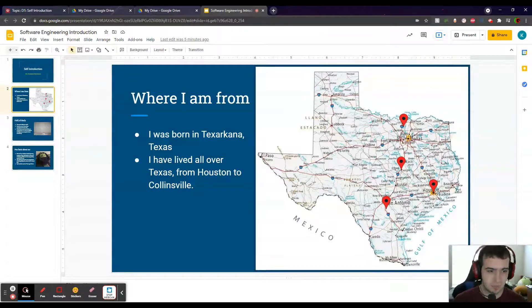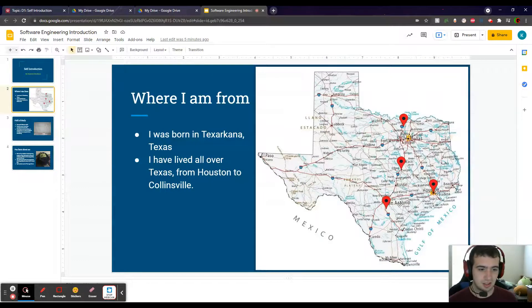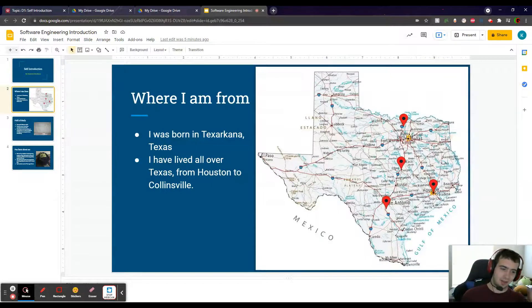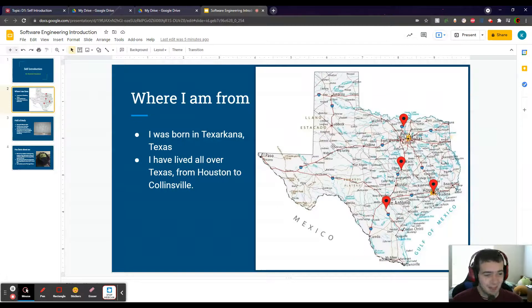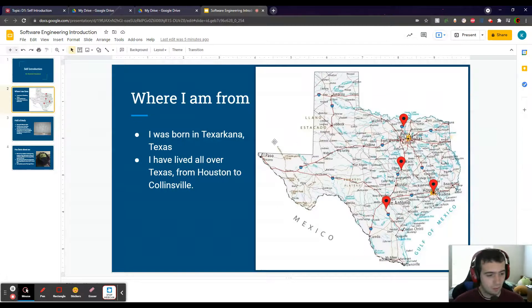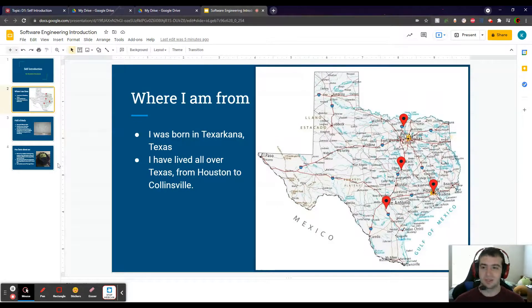So as you can see, I've been all over East, South, and Central Texas. I haven't been to the West, but I may end up going there. I guess we'll see. But yeah, that's kind of where I've lived.